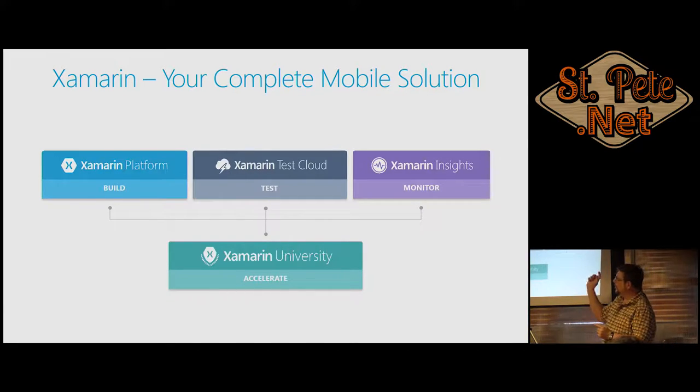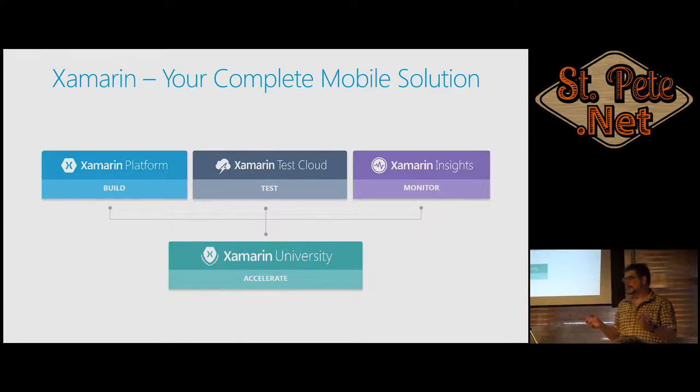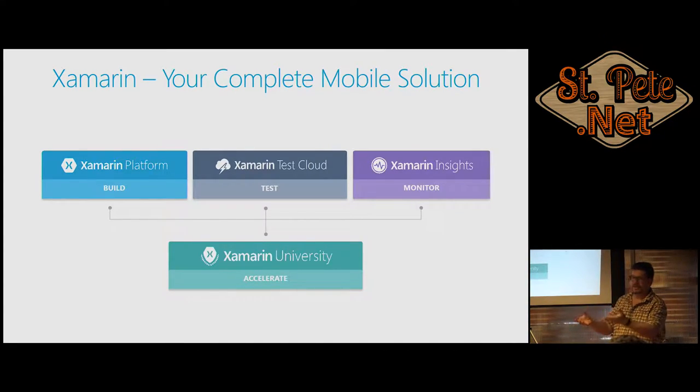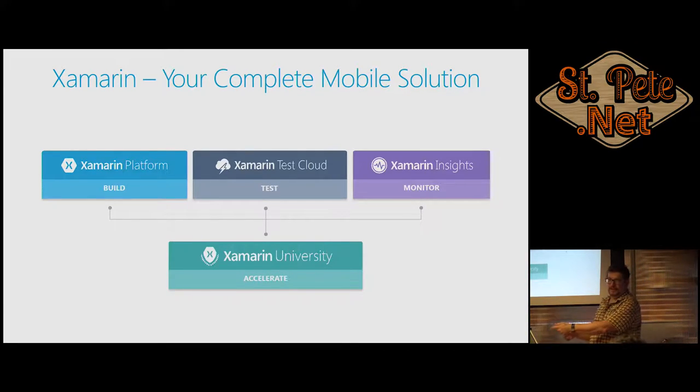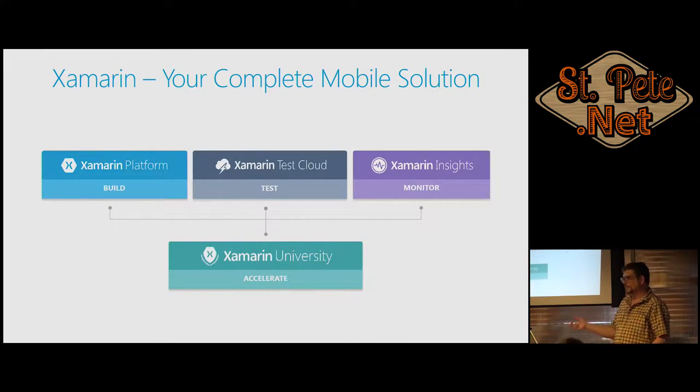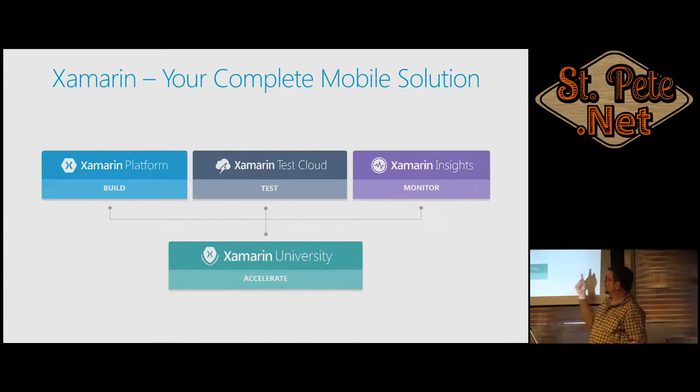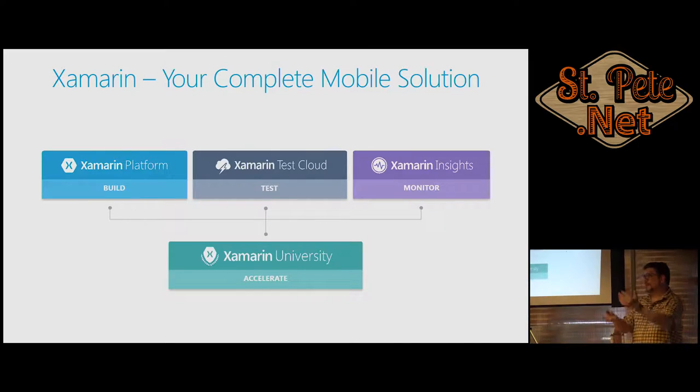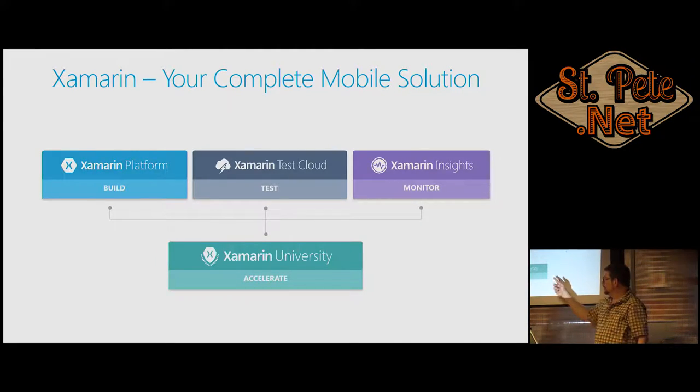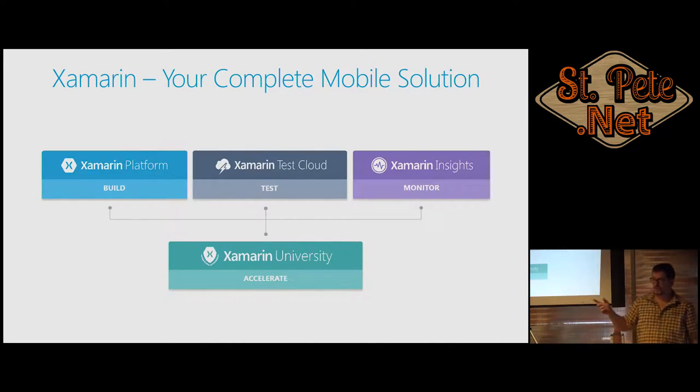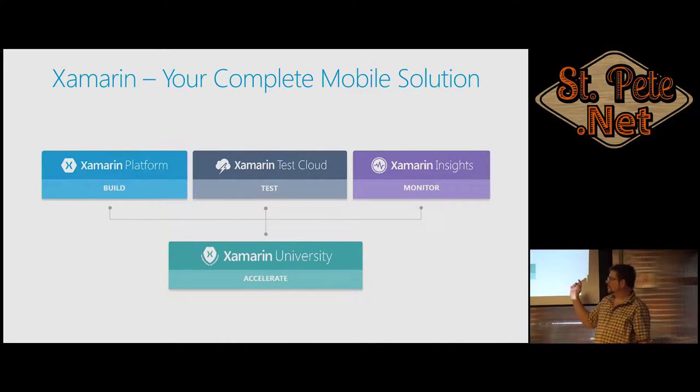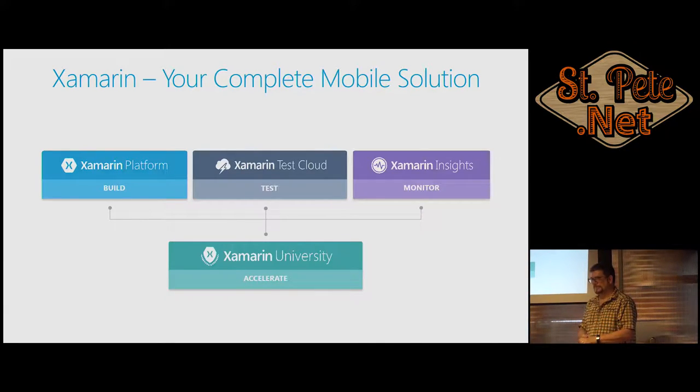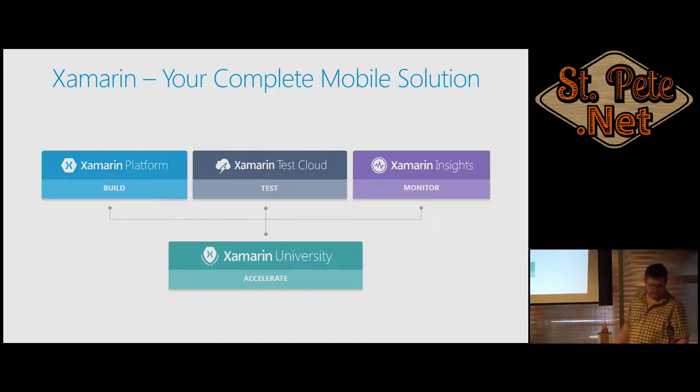Once you build it, there's a thing called Test Cloud. iOS is nice because if it runs on a phone, it'll probably run on an iPad. Whereas Android, that's a whole other thing. In Xamarin Insights, when we deploy the app, some user says it crashes when I'm doing this. We can actually see why. That'll track that and say when it comes back from sleep and you're on this screen, it'll give you the message. To learn how to do all that, Xamarin has Xamarin University.